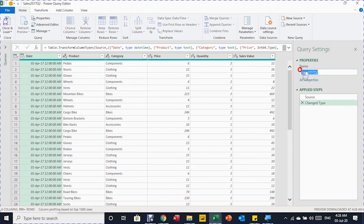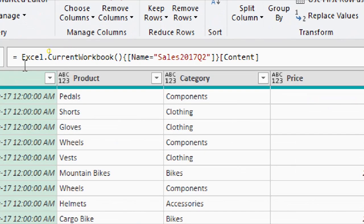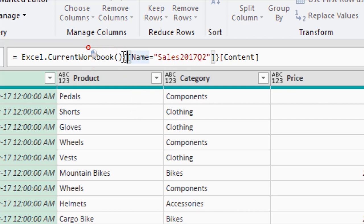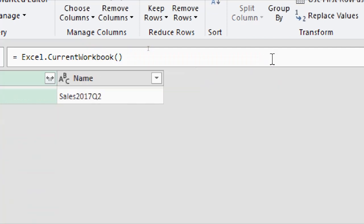Let me change the query name — I'll call it 'filtered_report'. There are two steps: source and change type. I don't need the change type for now, so I'll delete it, leaving only the source. In the formula bar you can see the function excel.currentworkbook, which Excel uses to bring data from the current workbook, specifying the table name and its content.